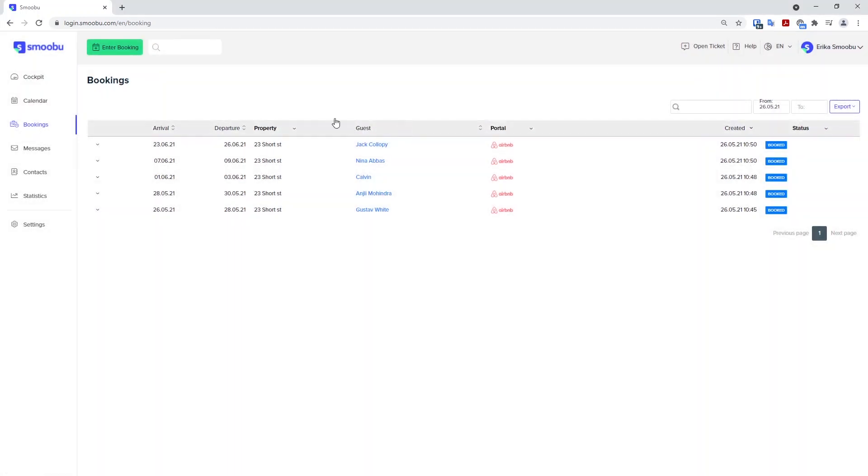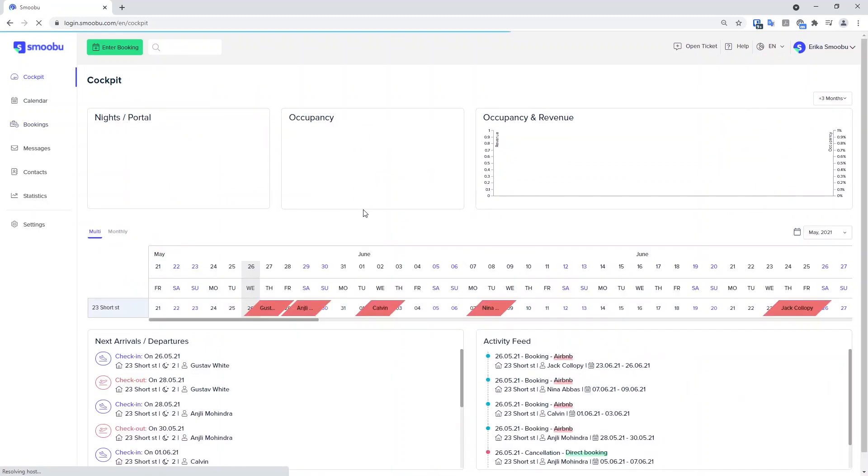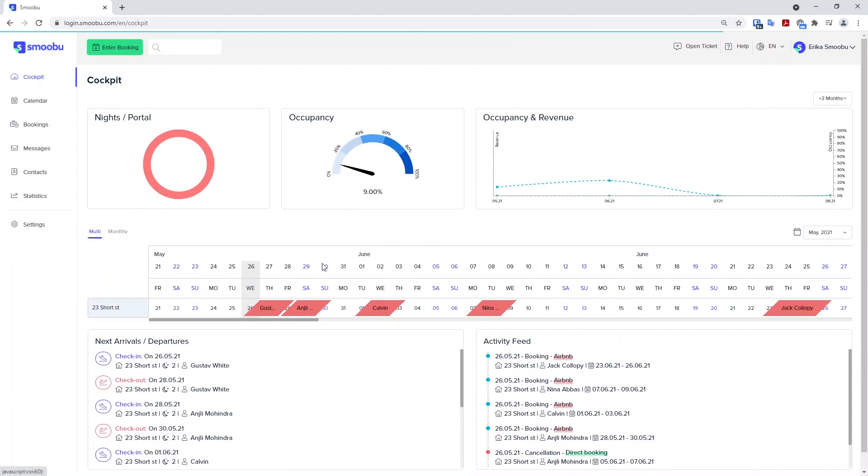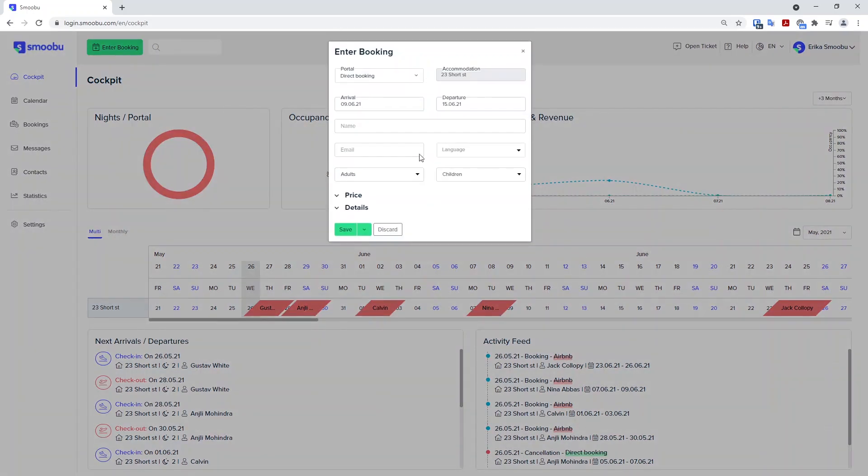Another way to show you how to do this is from the cockpit page directly. We are able to add these in by clicking on the multi-calendar. So I am on multi-calendar here. If I click on a date and I need to add a direct booking or a blocked period, I can click and drag.